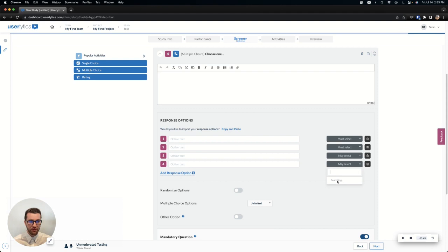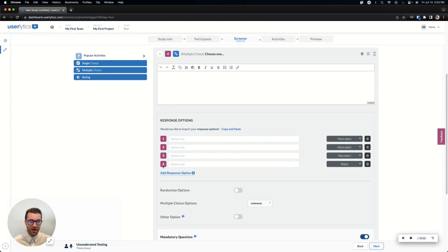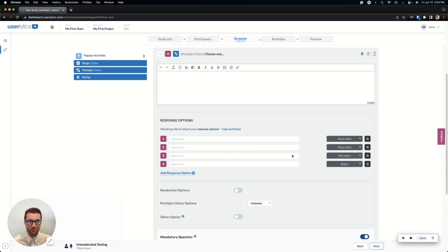Lastly, we have a reject option. If they choose this option, it doesn't matter what else they have chosen, they will fail this question. So if the participant wants to choose one, two, and four, they would still fail even though they chose both of the must selects because they chose the reject option.